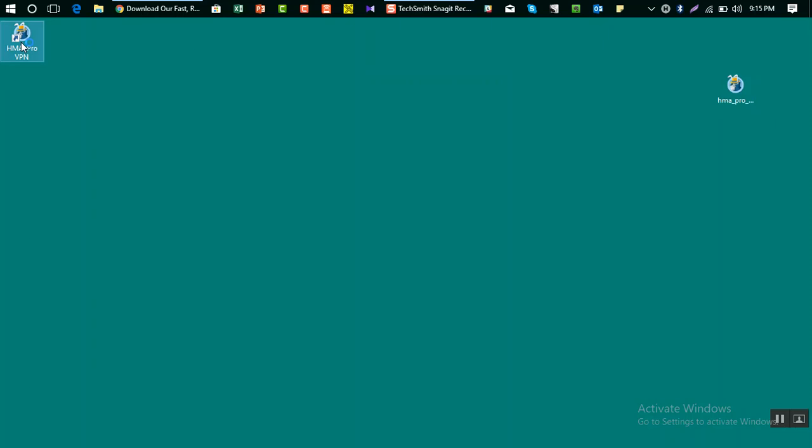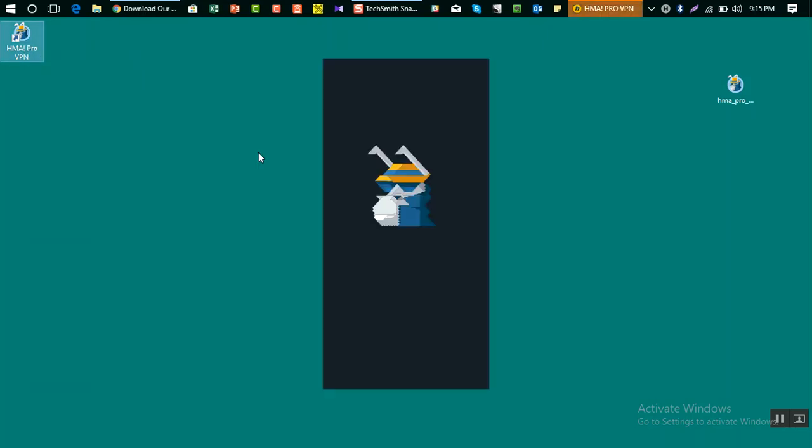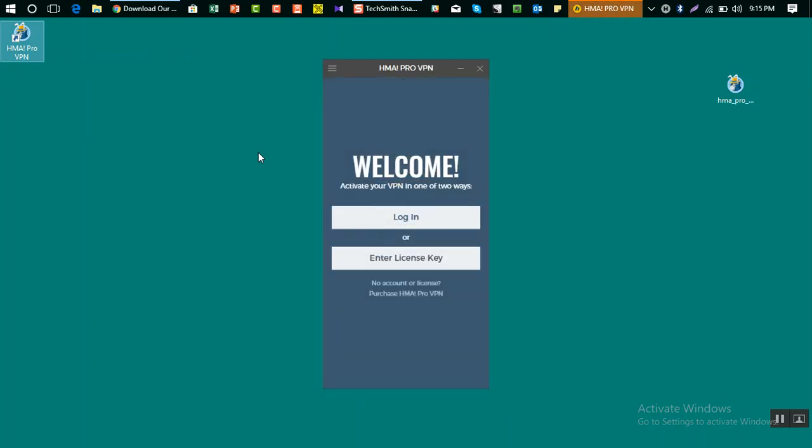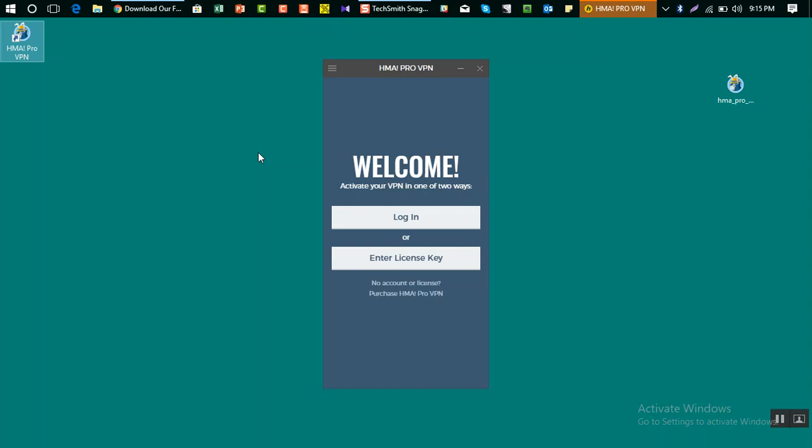Click on HMA Pro VPN and it will open up the software. Thank you very much for watching. Please let me know in the comments if you have any problems or your thoughts, and subscribe to this YouTube channel to get more helpful videos.